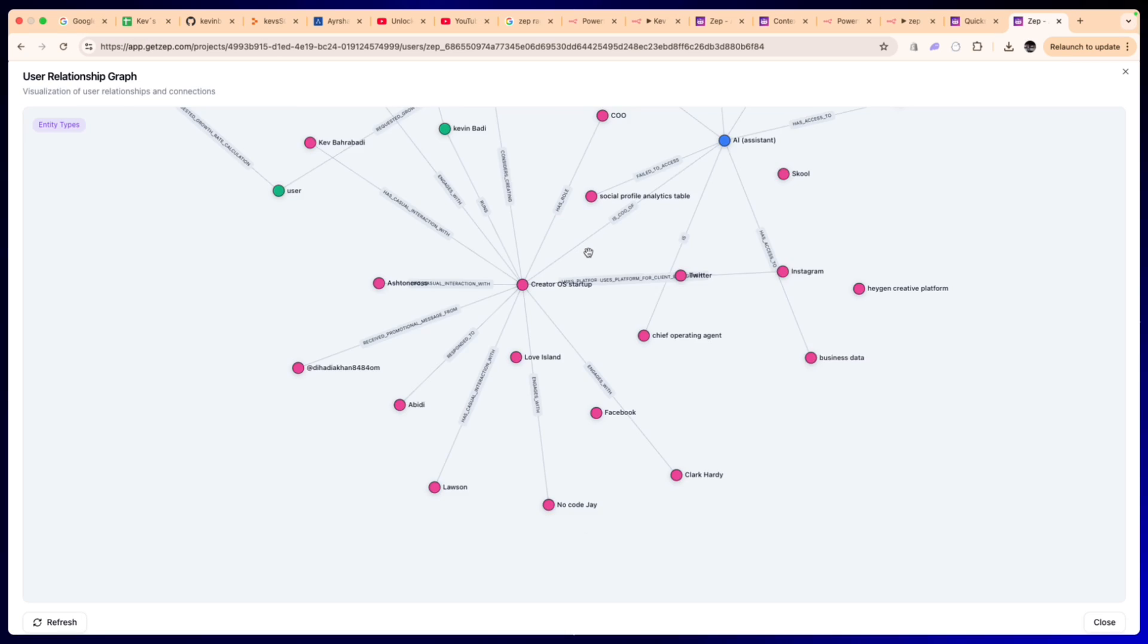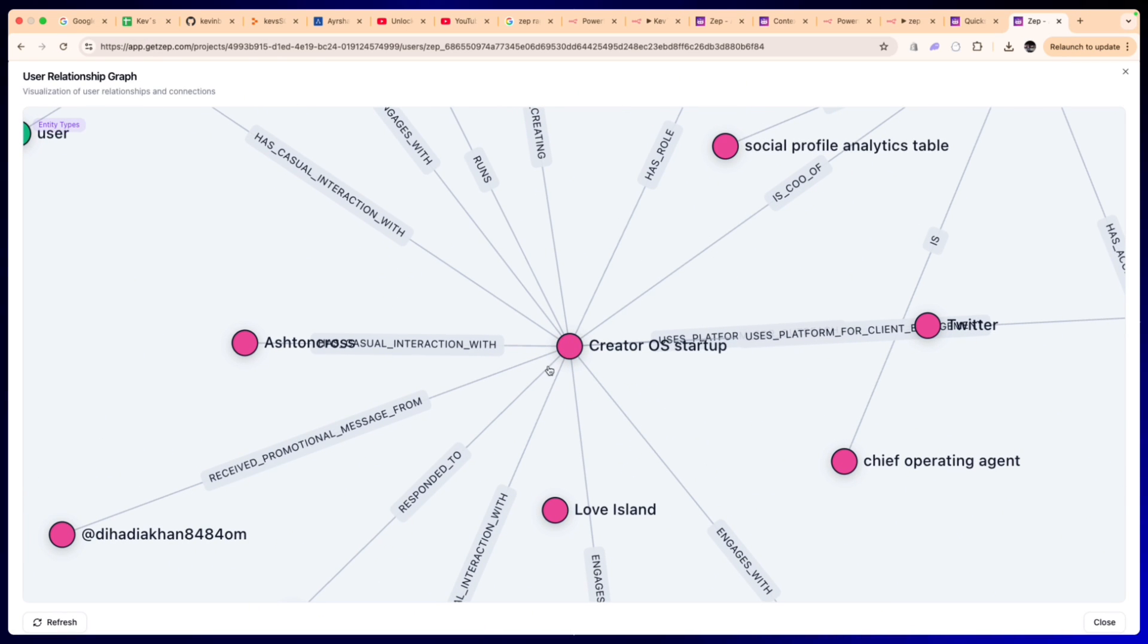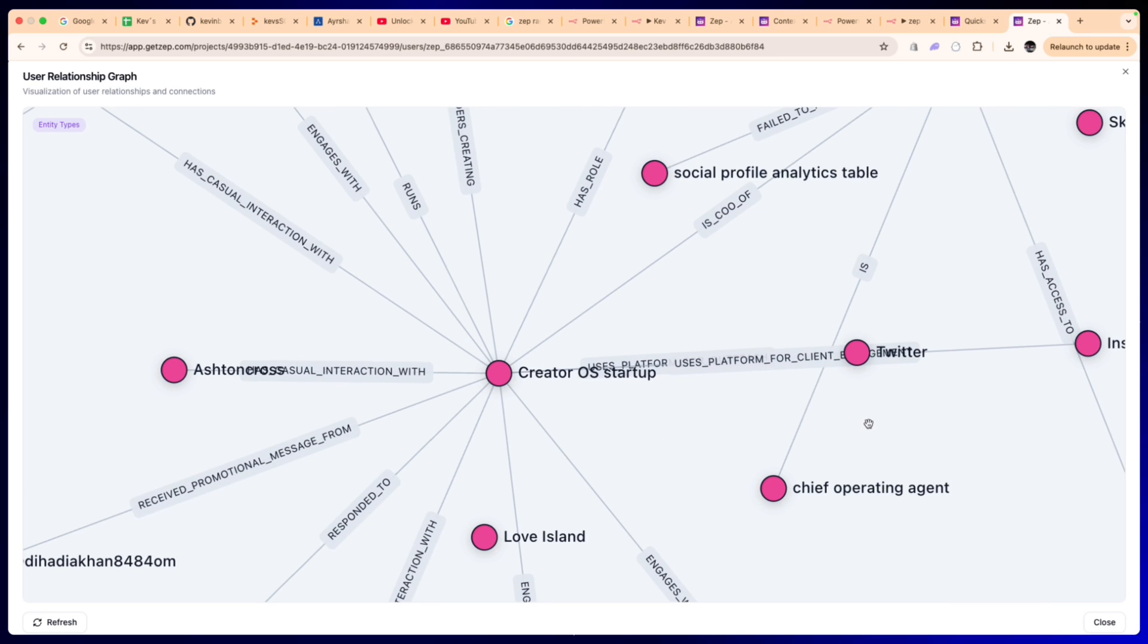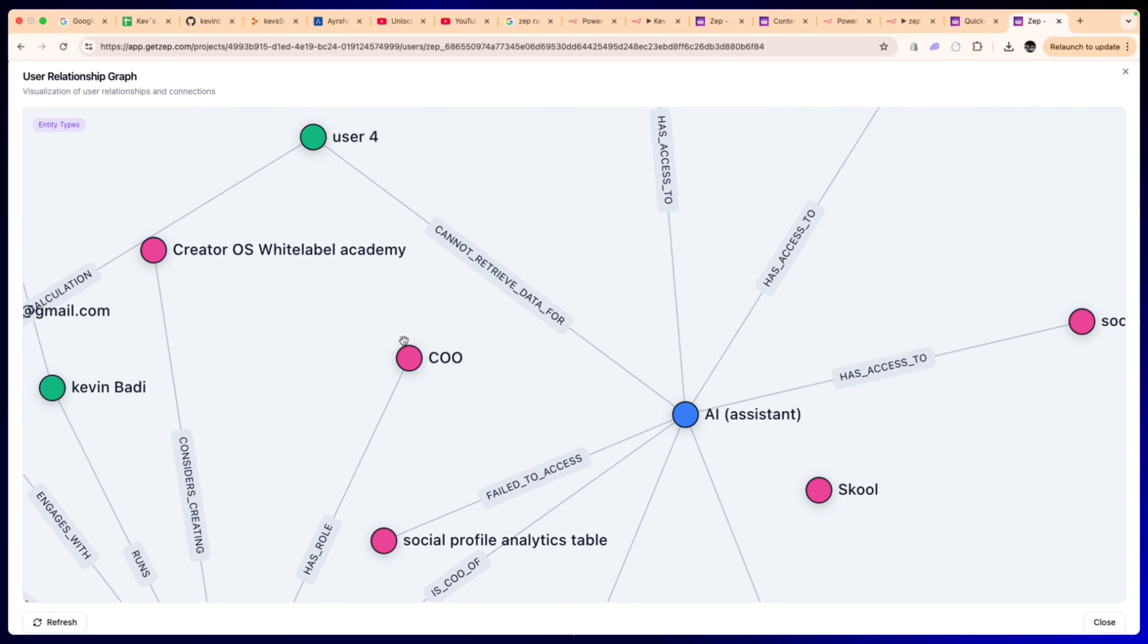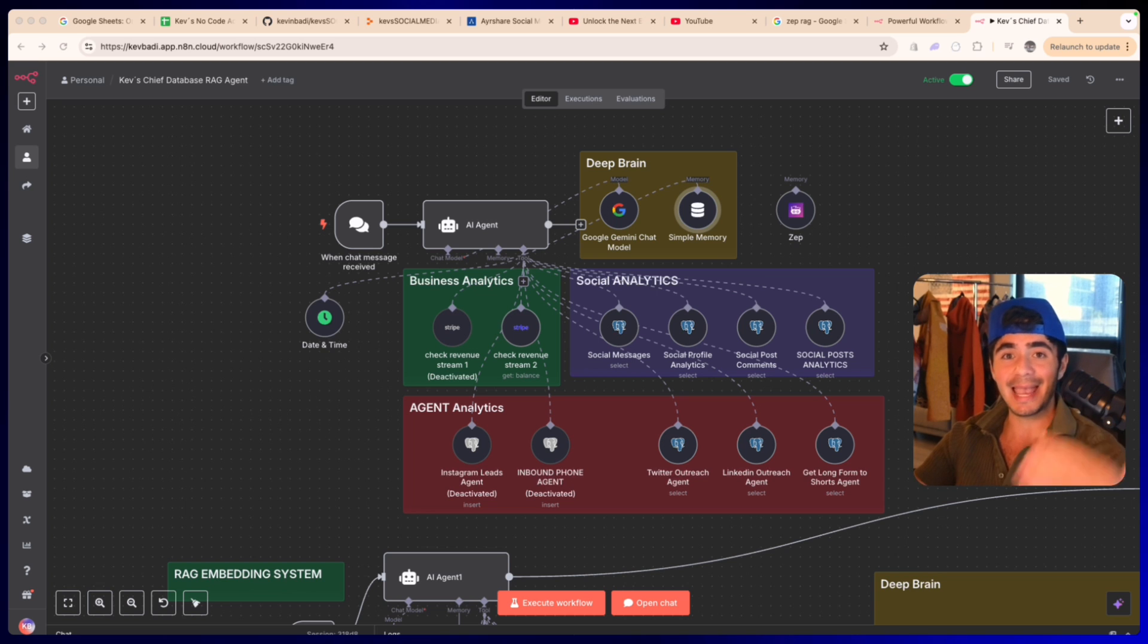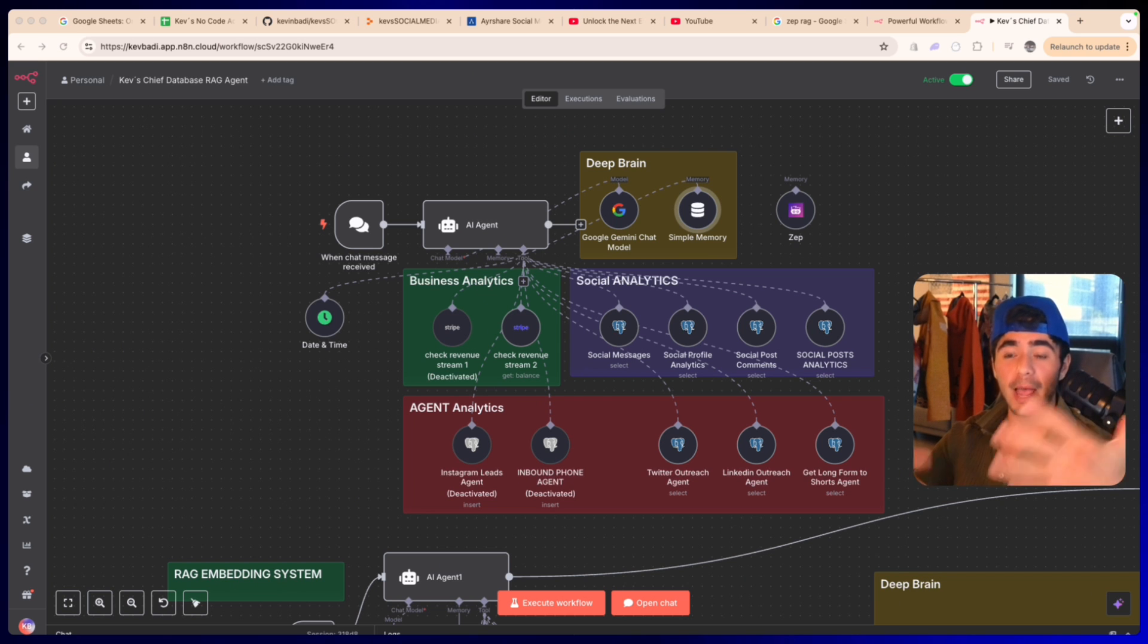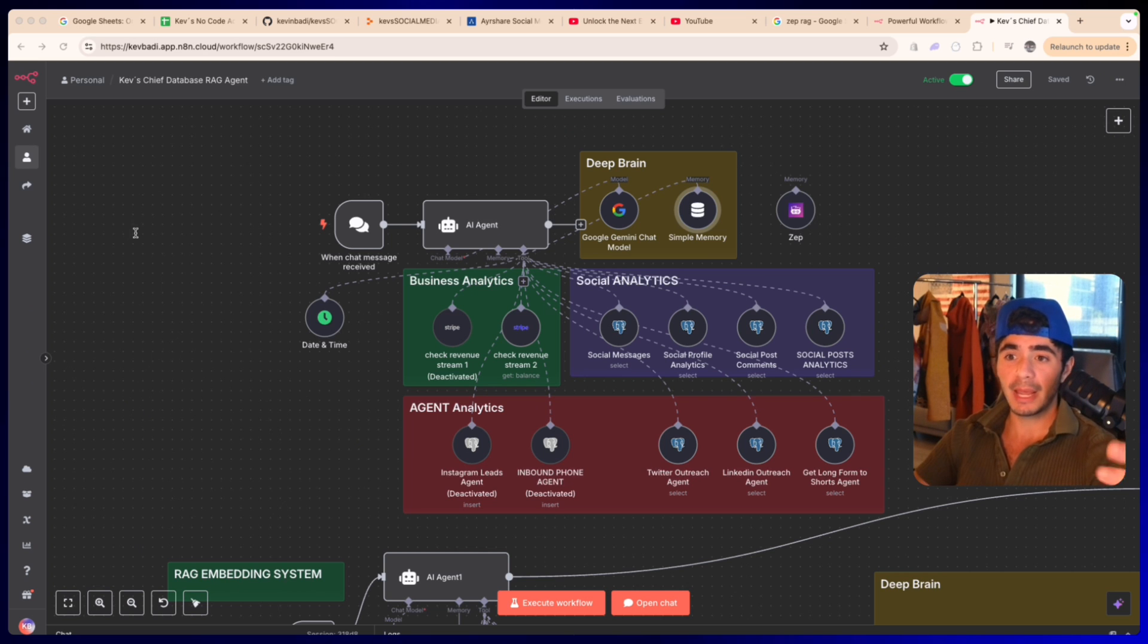But with this new memory tool called Zep, our AI agents will be able to store all of that information from the conversations and plot it into a user relational graph. What this relational graph allows the agents to do is analyze and understand in a deep way how everything is working in a specific workflow.